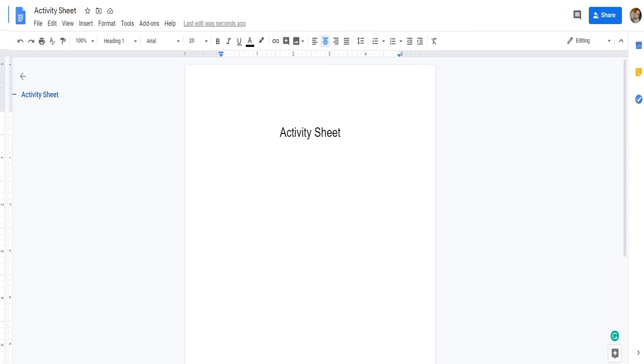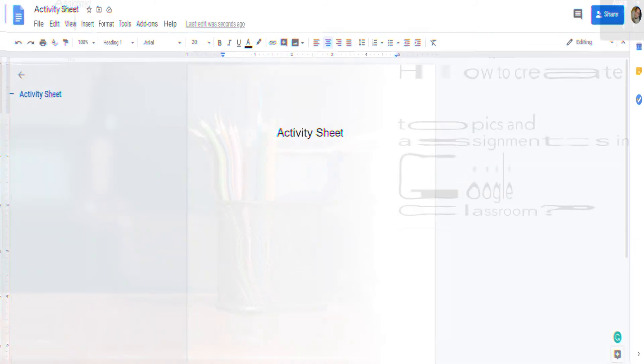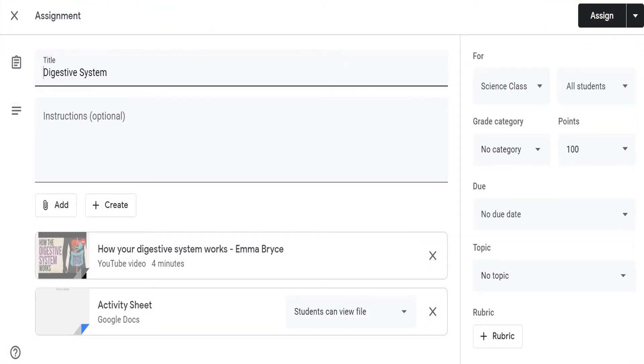The document created is automatically saved. Any update you made here will also be saved. When you go back to the assignment window, the untitled document is also updated, as you can see here.